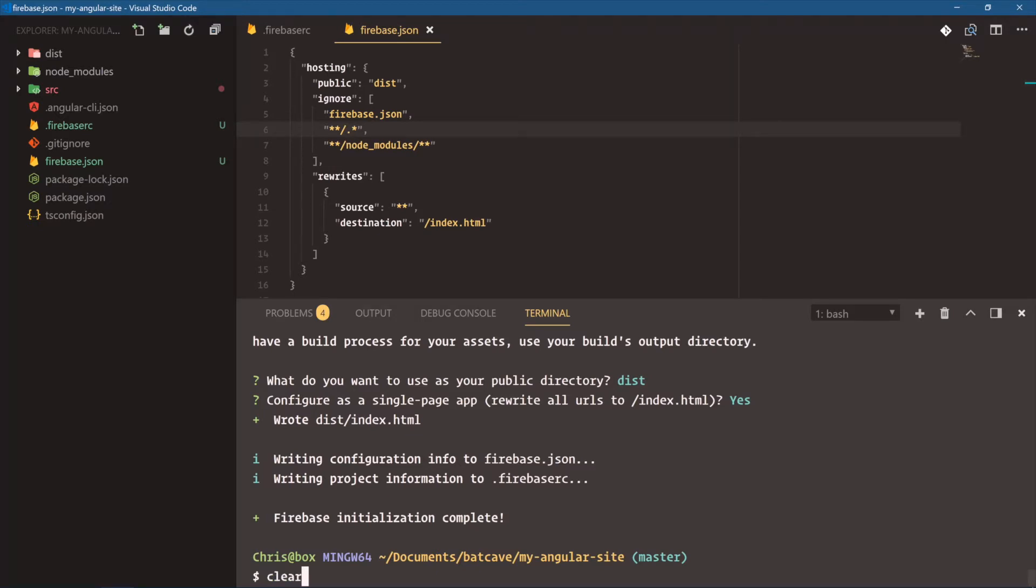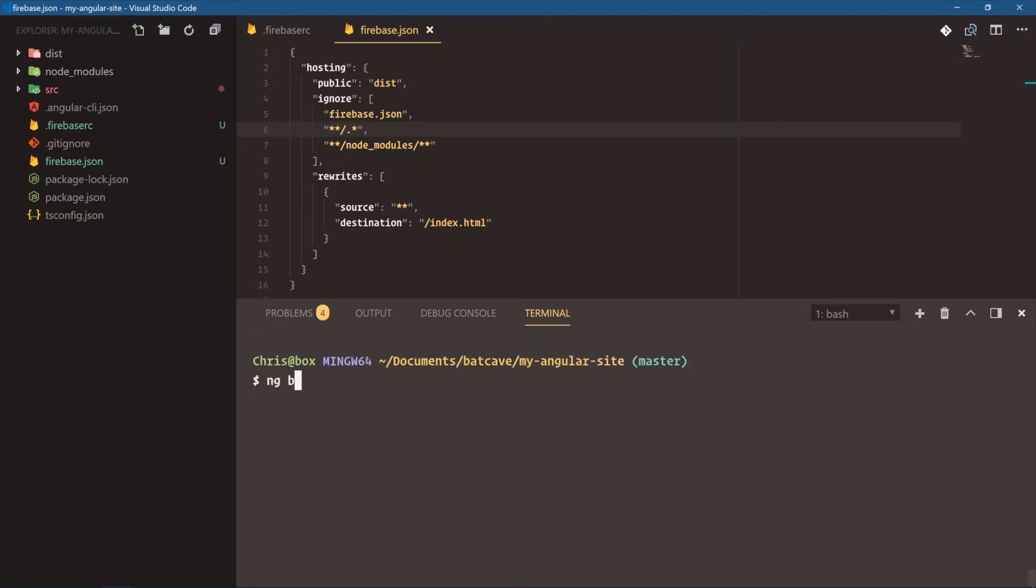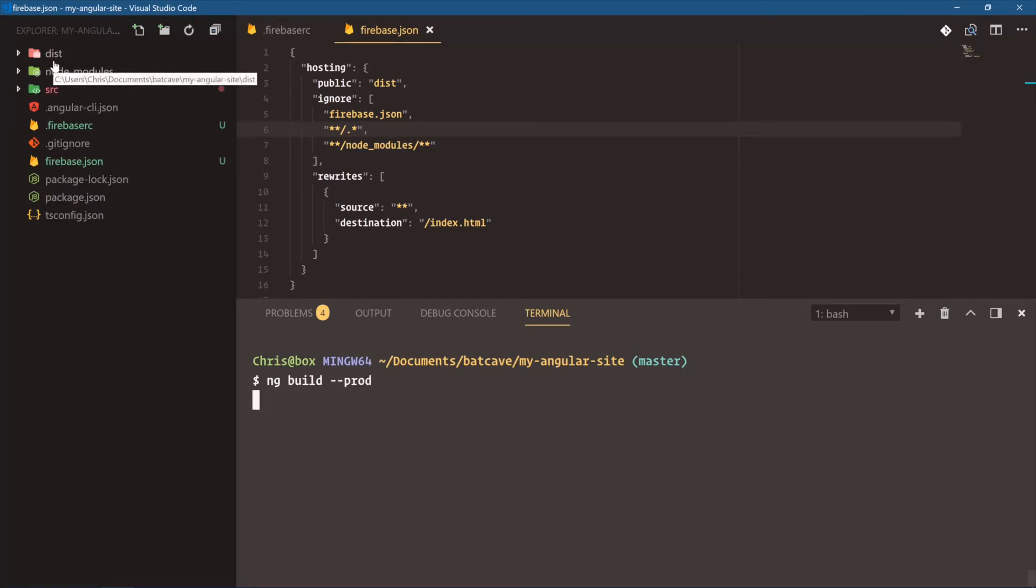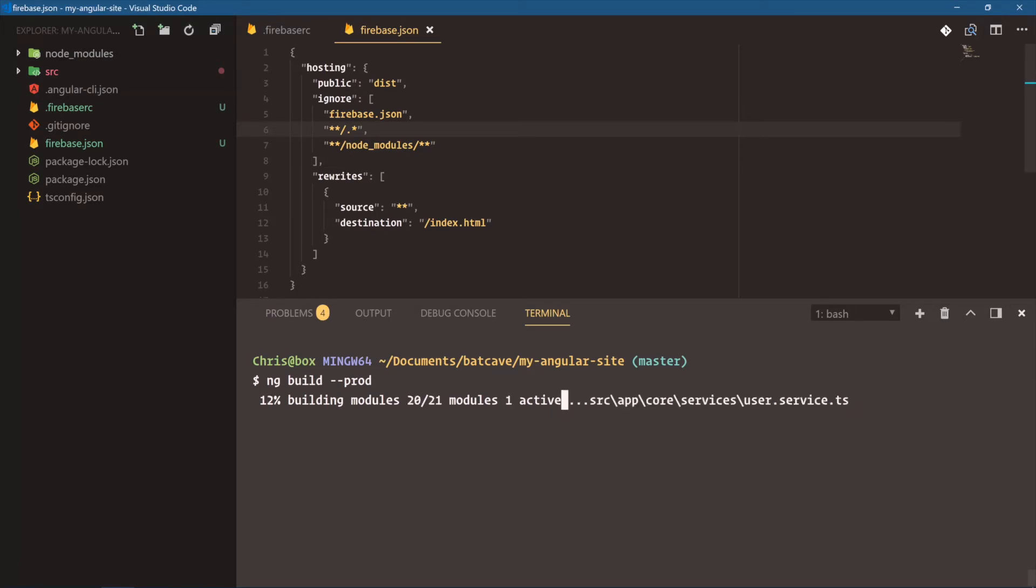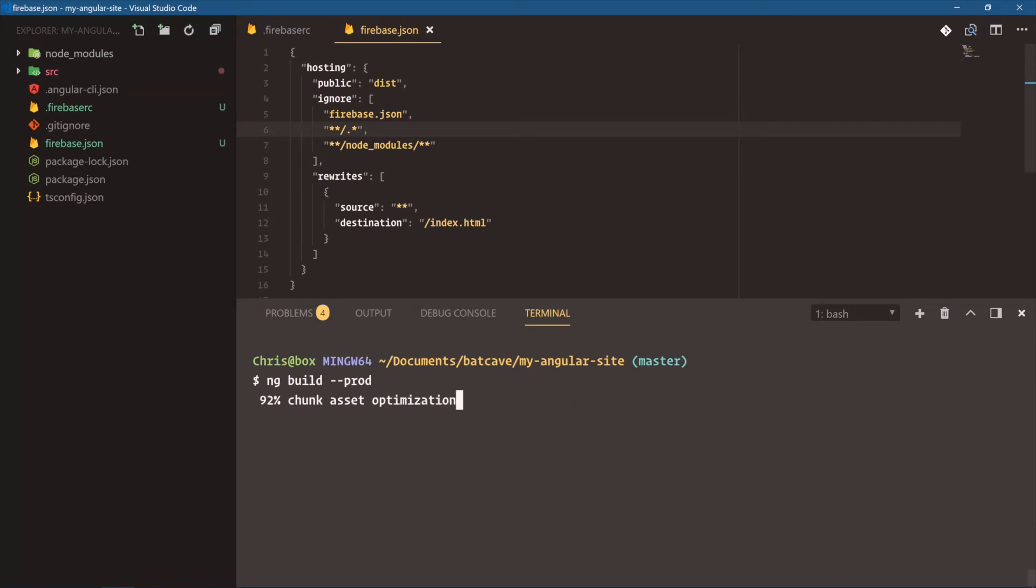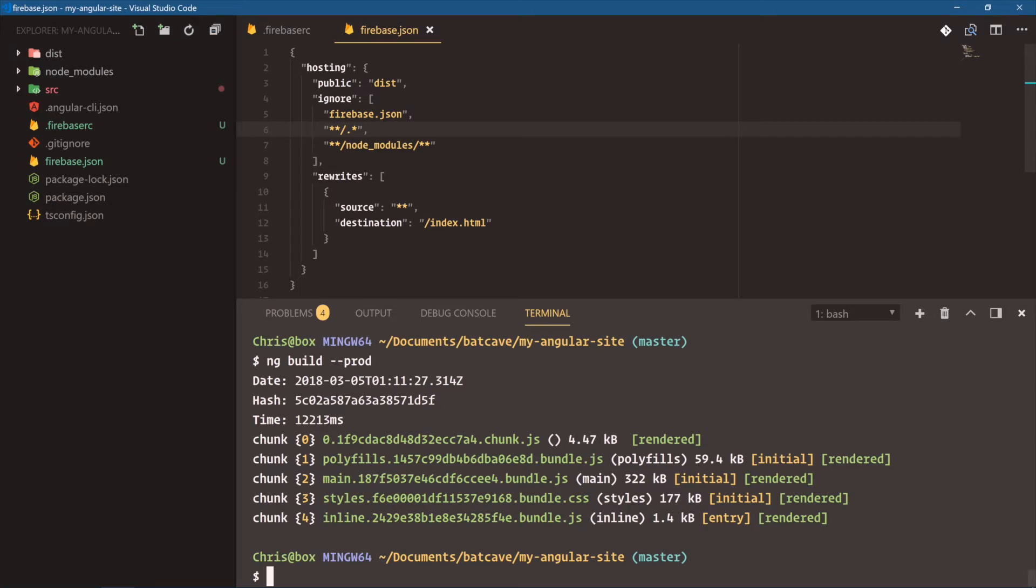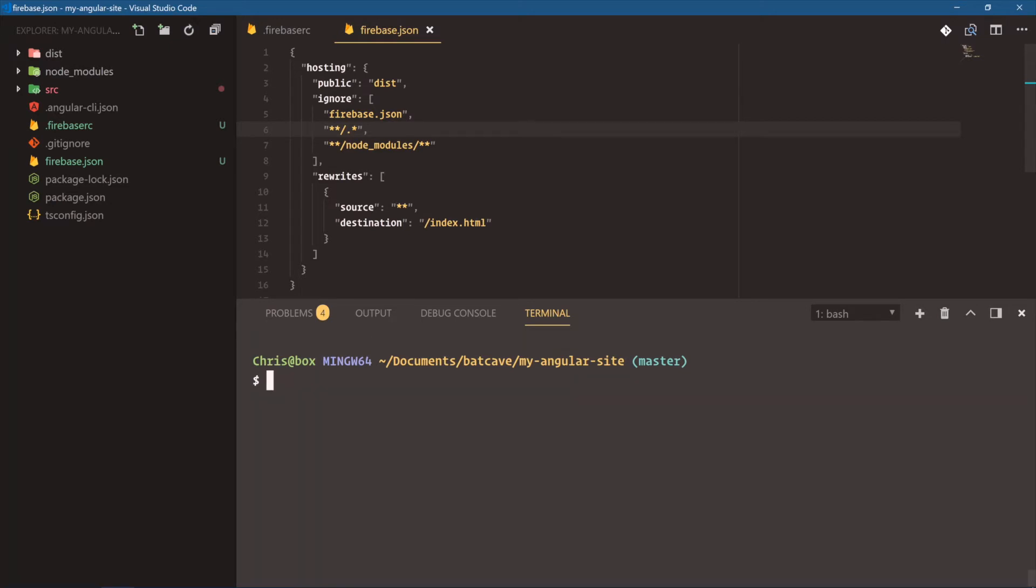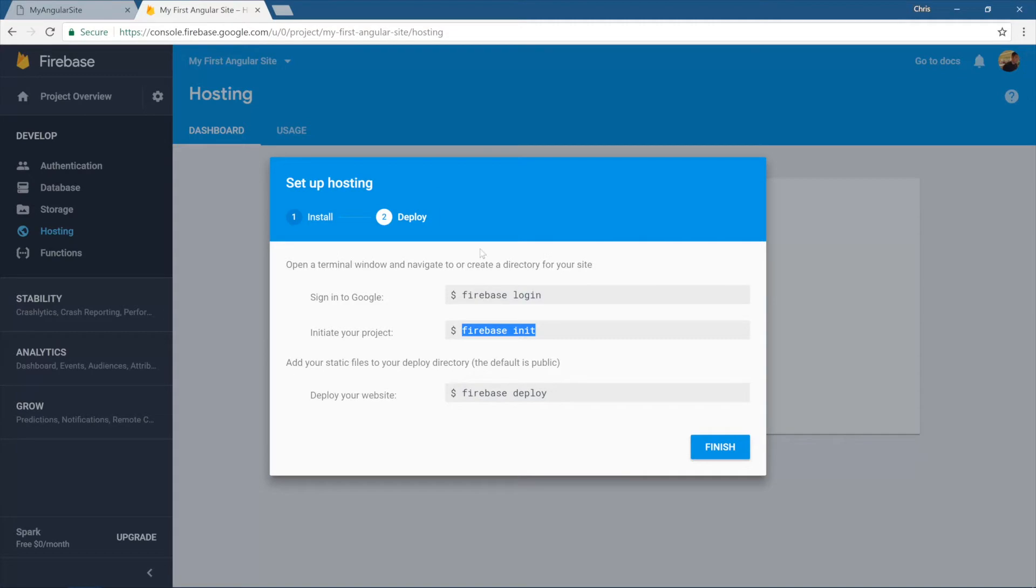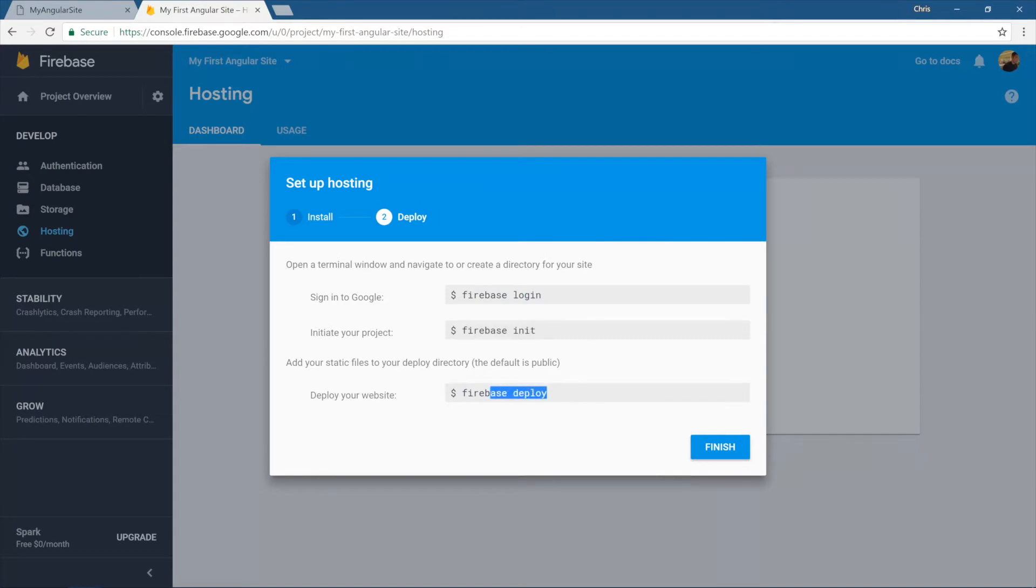The last thing we need to do is ng-build for production. We want to make sure that our dist folder has all of the latest and greatest things that we've built. Finally, once we're done with our production build, clear, Firebase deploy. And let me just double check. Yep, Firebase deploy.